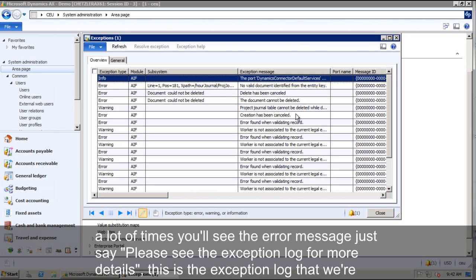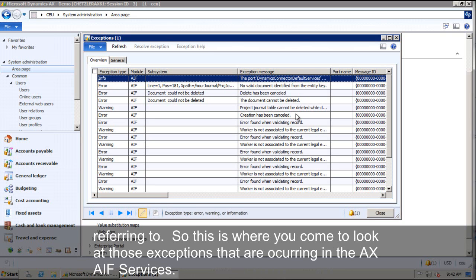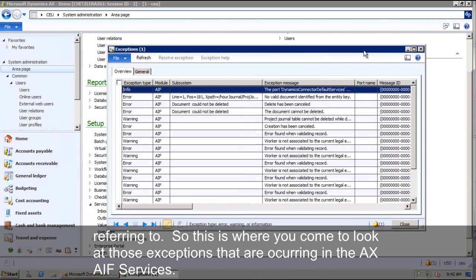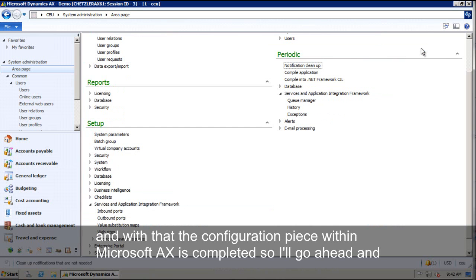This is typically the exception log that we're referring to there. So this is where you would come to look at those exceptions as they're occurring in the AX AIF services. And with that, the configuration piece within Microsoft Dynamics AX is completed. So I'm going to go ahead and close out of AX.